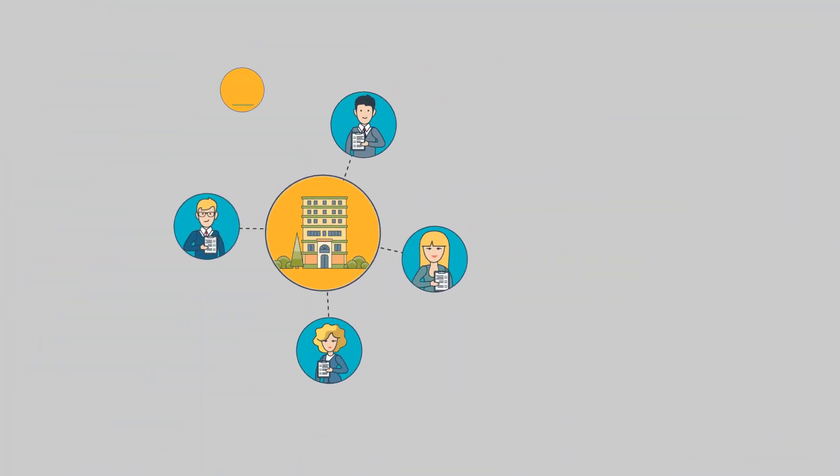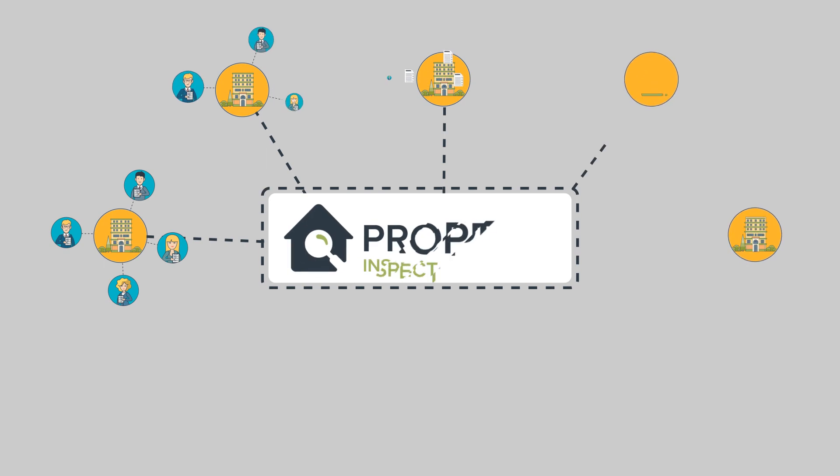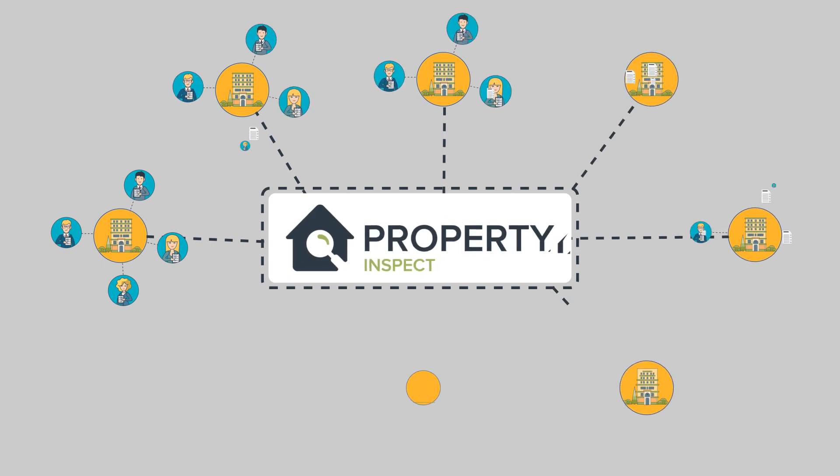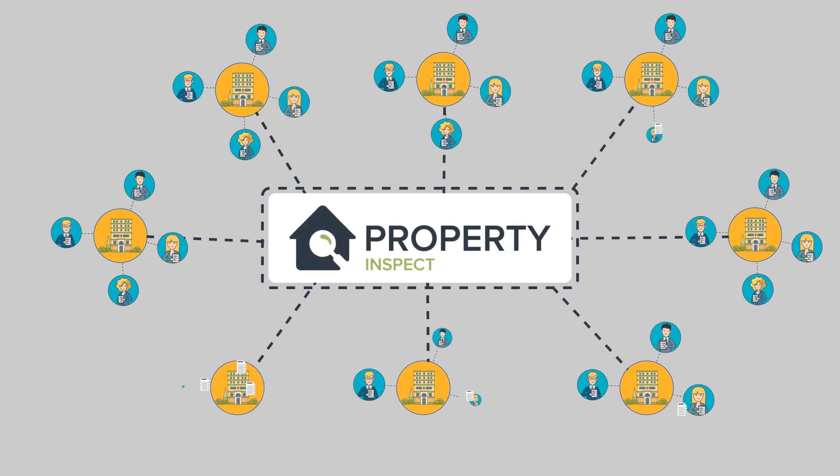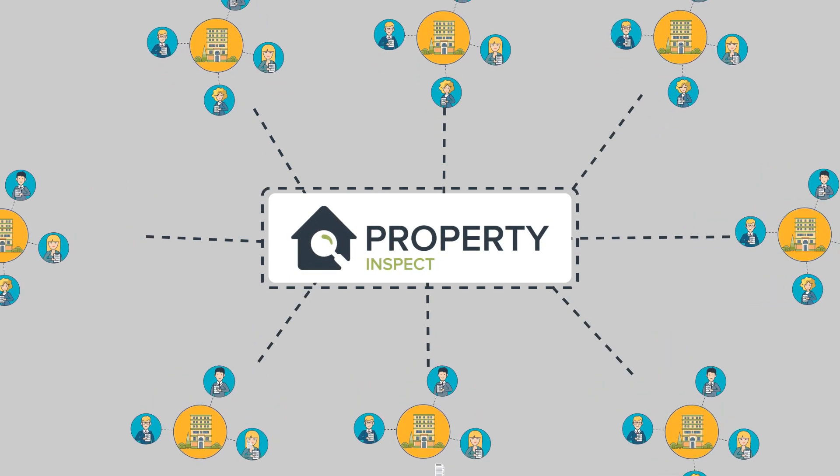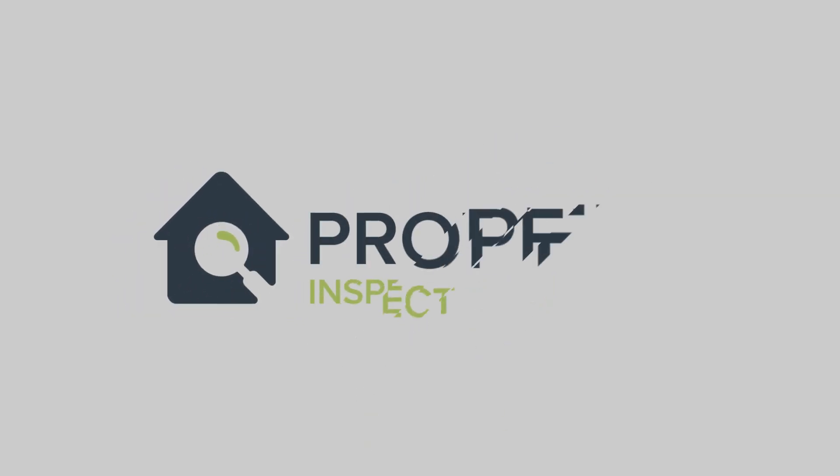Why not join the thousands of residential and commercial assessors, inspectors, and property managers around the world using Property Inspect every day? Book a personal demo and start your pre-trial at PropertyInspect.com